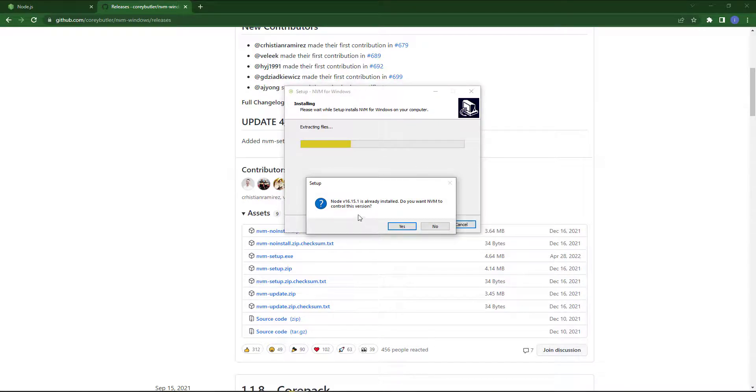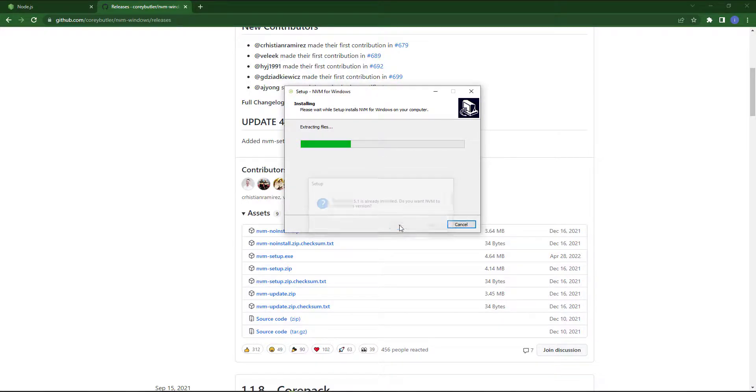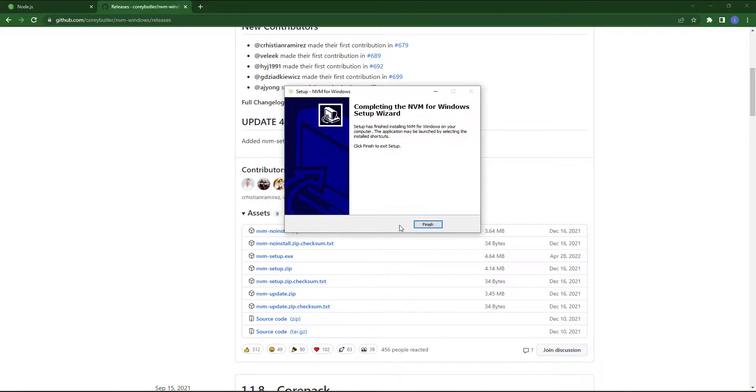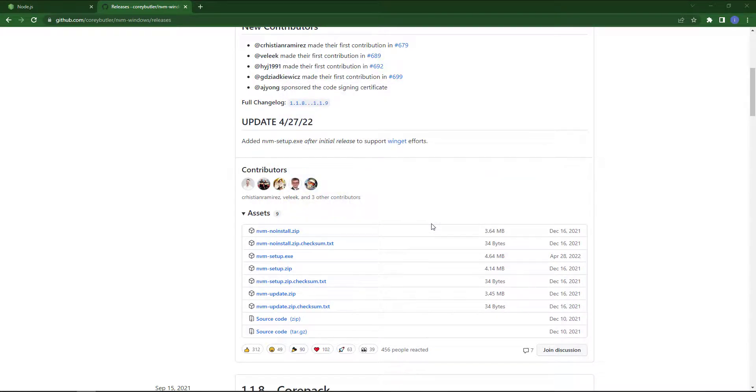Don't worry about this pop-up, just say yes. Okay, our NVM manager is also installed in our Windows.